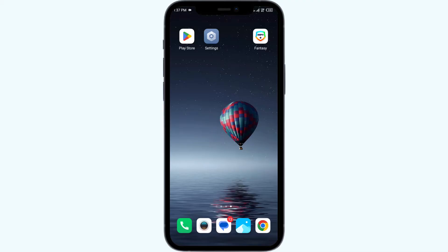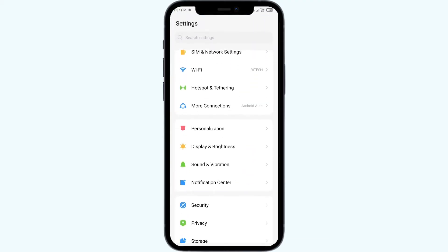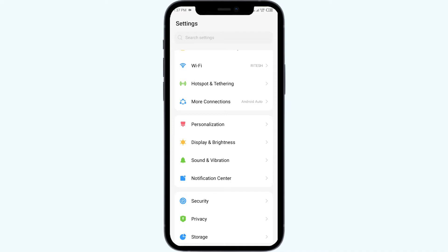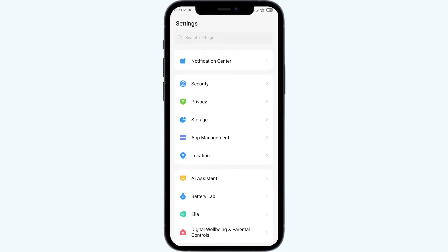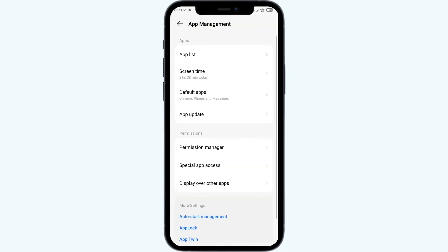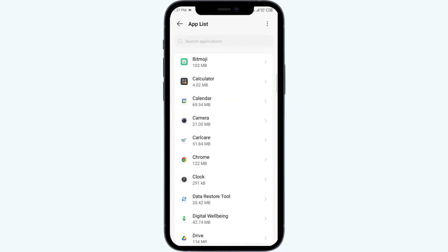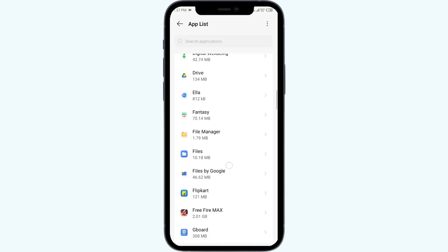The first solution to fix this problem is to clear the ESPN Fantasy app cache. Clearing the app cache can often resolve performance issues. To do that, go to your phone settings, open App Manager or Apps, and then select the ESPN Fantasy app from the app list.